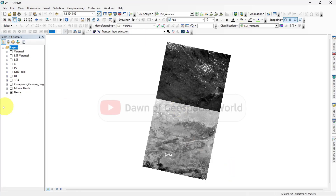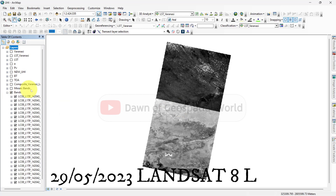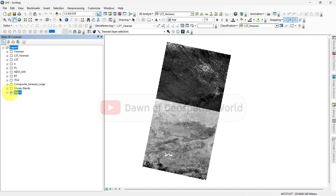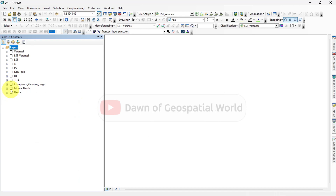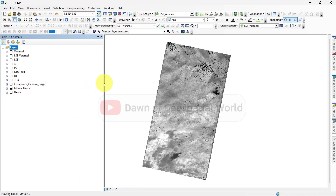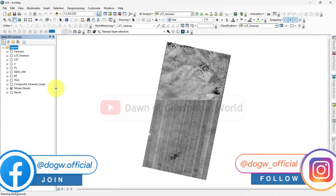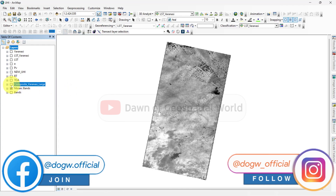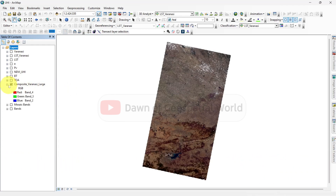Here I am using two Landsat satellite images of one single day. For my study area, Varanasi, I need two satellite images and mosaic each band separately. But for your study area, you may need only one satellite image.